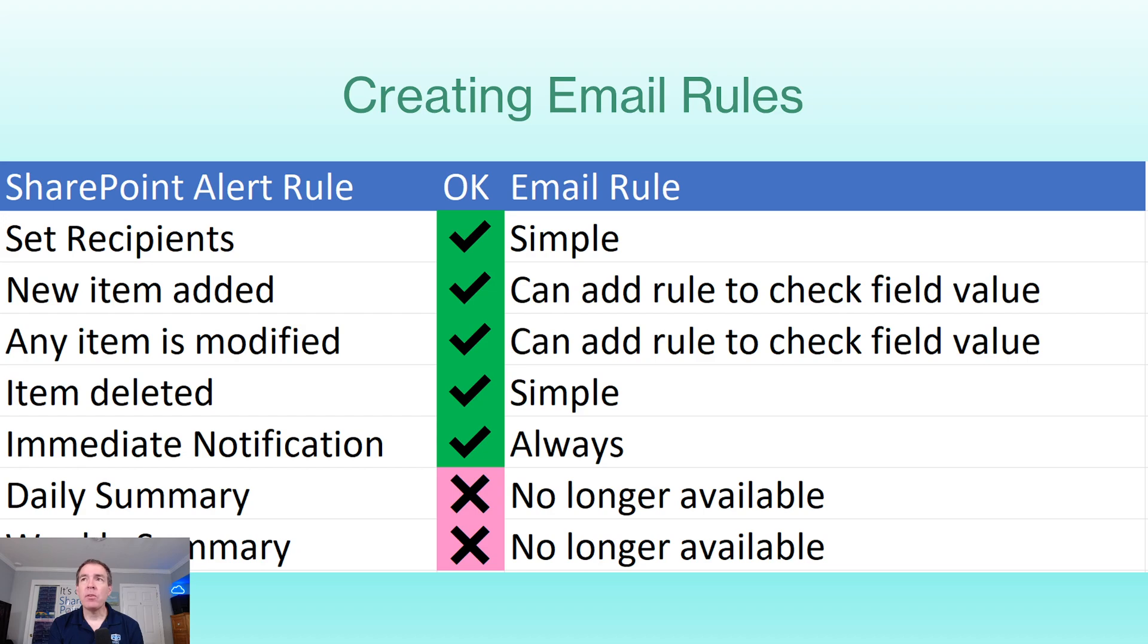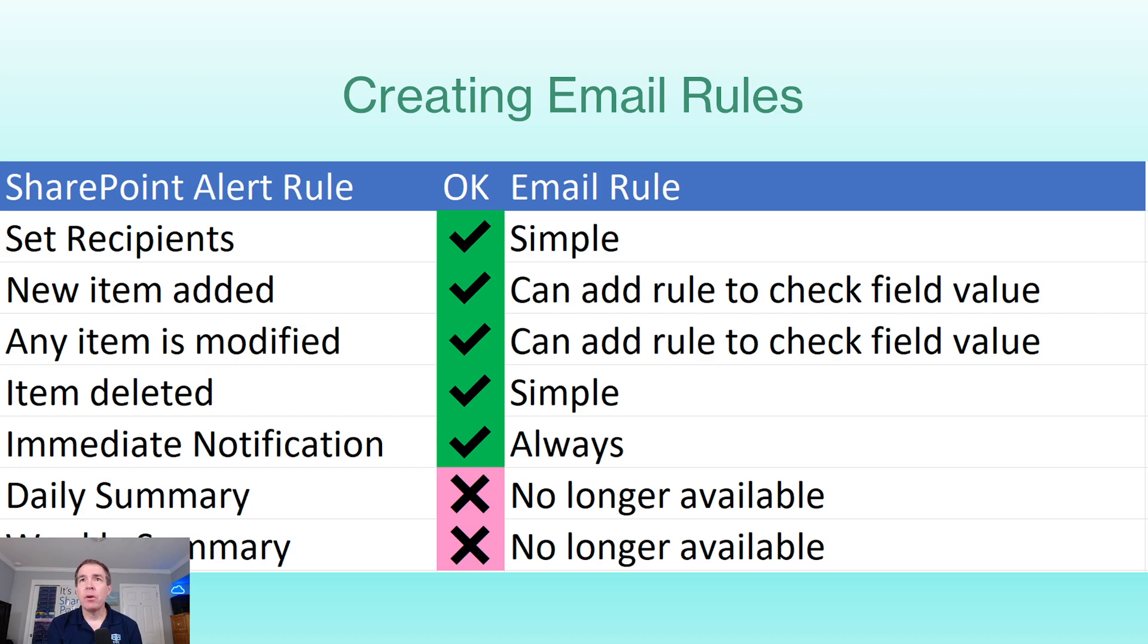We're going to talk about creating email rules and some of the differences. We'll actually walk through it. So with the email rules, we of course can set recipients. It works pretty much the same way. And then we can set triggers to send emails based on what items are added or modified.